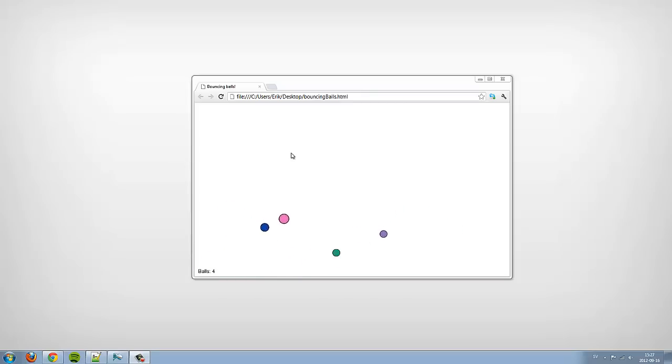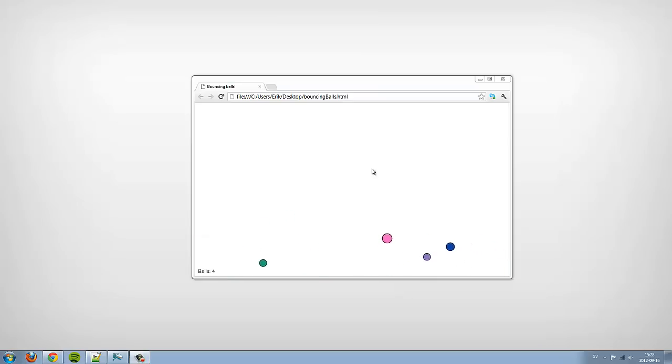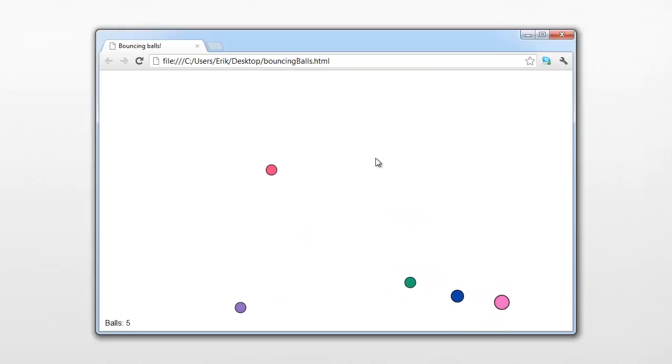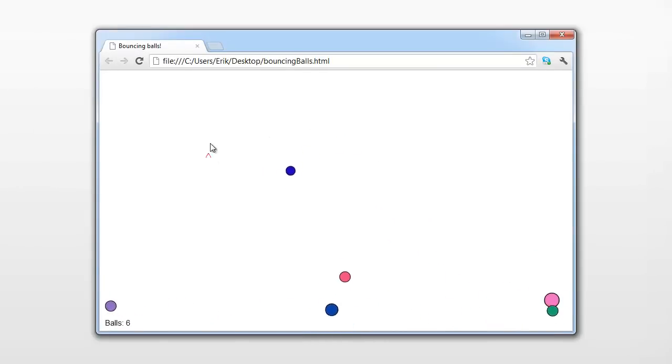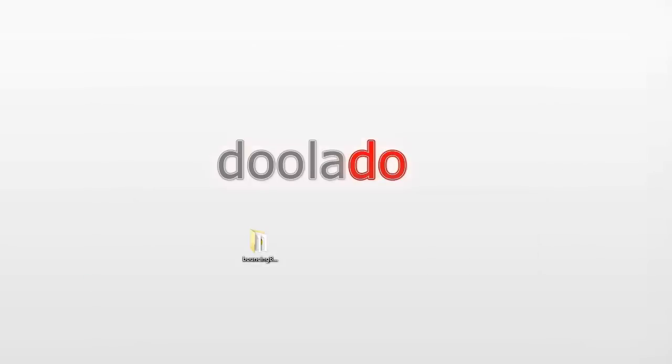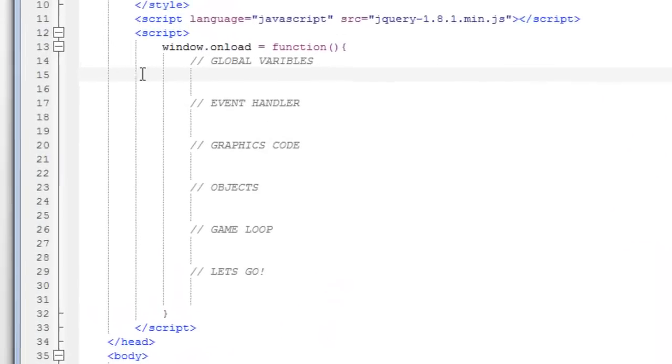Dooladoo and welcome to another tutorial in web development. This is the second part of the tutorial where I show you how to make bouncing balls in the HTML5 canvas. So let's carry on from where we left off in the last tutorial.